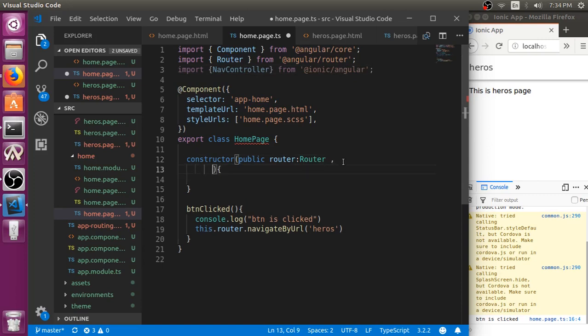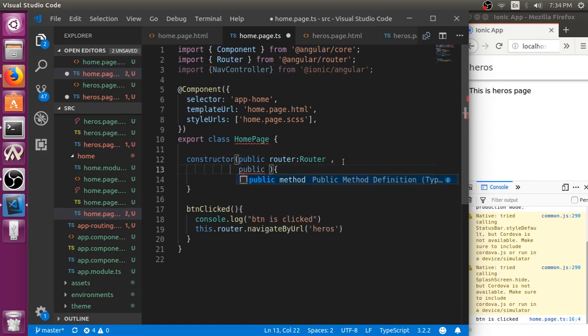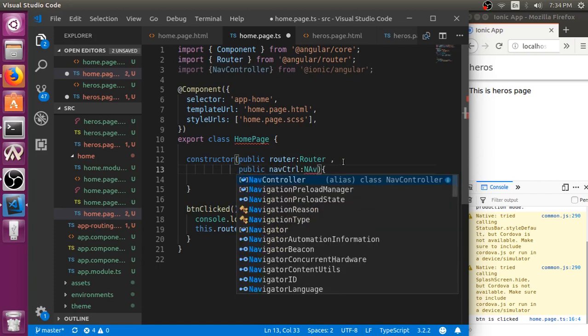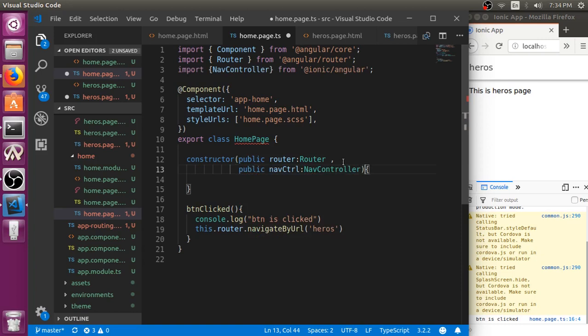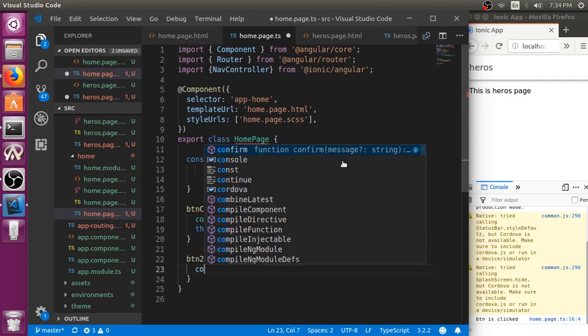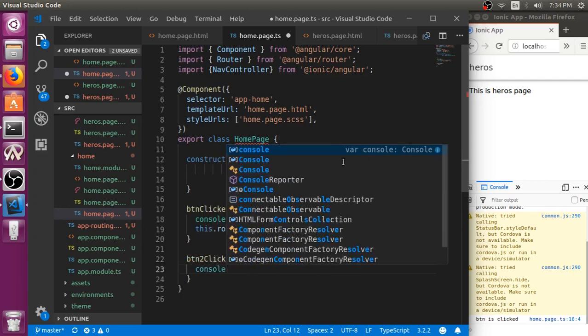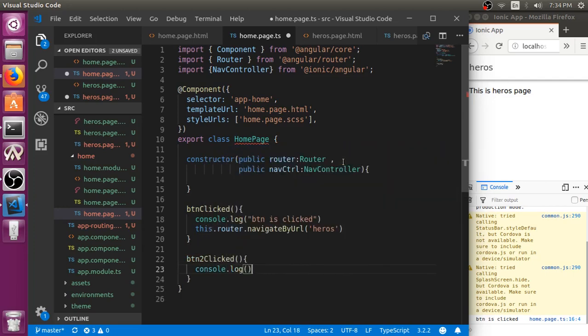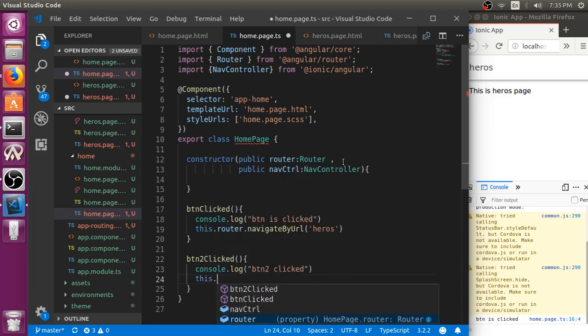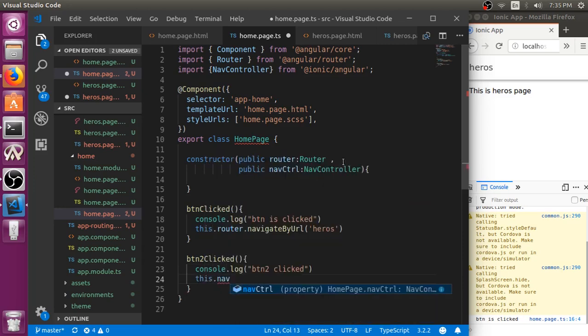Let me just put it like this, public nav controller. Then let me create another button, button to click. Say like console.log button to click.